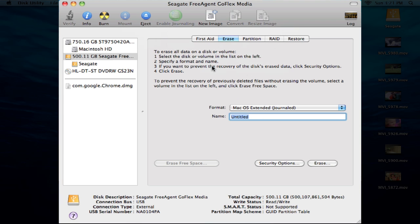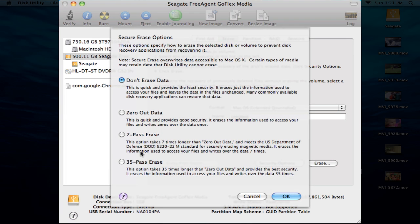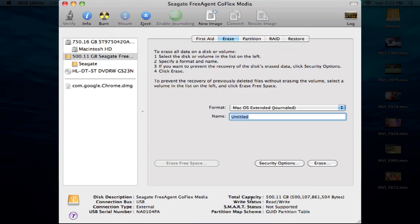I would like to point out in the Erase tab, you actually have a bunch of security options. You can do like a 35-pass erase, 7-pass erase, which is what the US Department of Defense uses. I really don't recommend these unless you have some really valuable information on your hard drive and you're selling it or something, because this takes forever. I tried to do the 7-pass one time and with like a hundred gigs on there it was going to take me like 30 hours. So I really don't recommend that unless you have some very critical data on there that you don't want anybody looking at ever again. Most of the time just use the Zero Out Data or just leave it as the default.